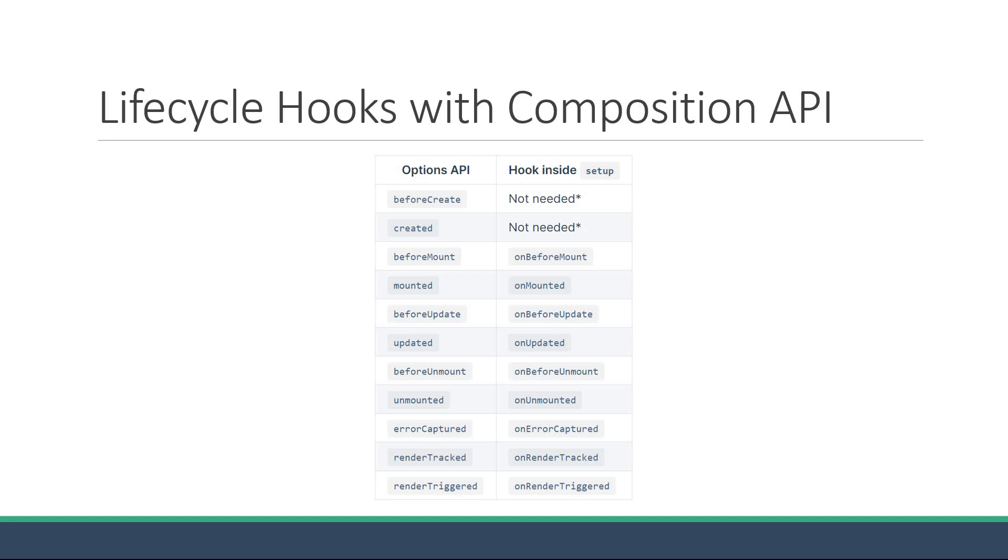The usage though is different as they all are functions that can be imported in the script block and used inside the setup method.